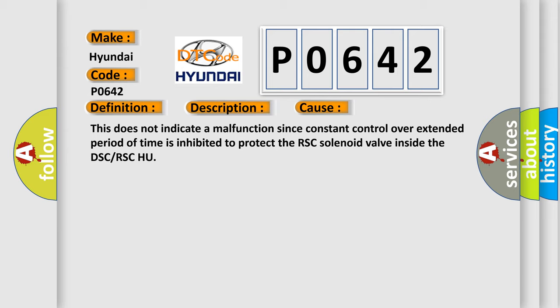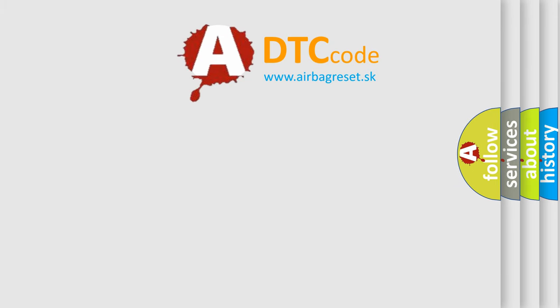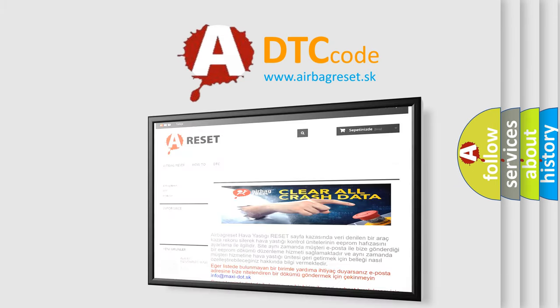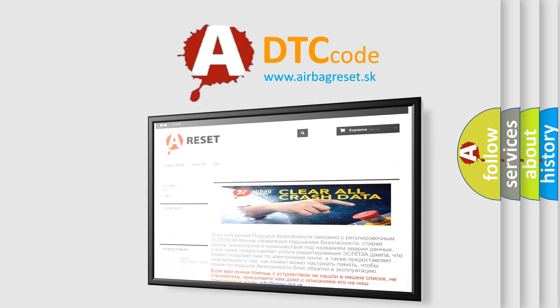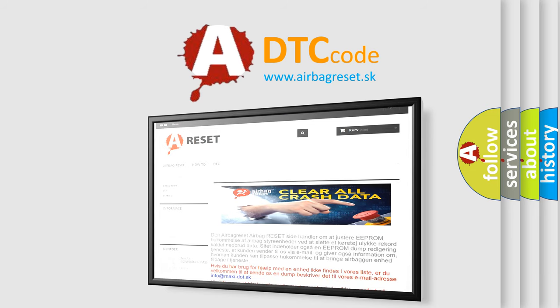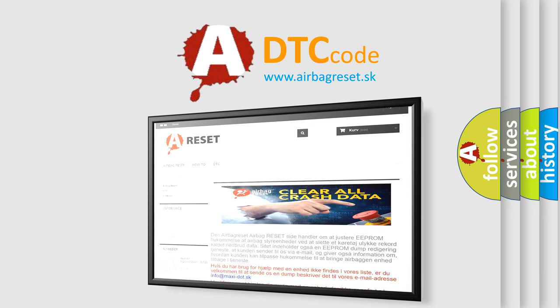The Airbag Reset website aims to provide information in 52 languages. Thank you for your attention and stay tuned for the next video.